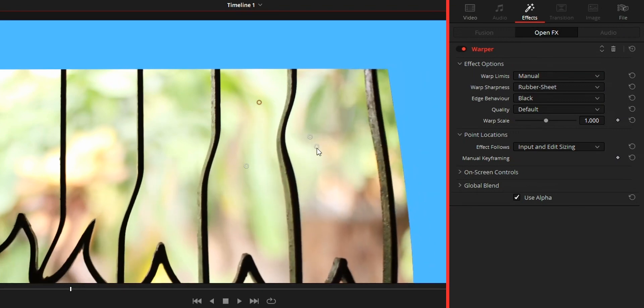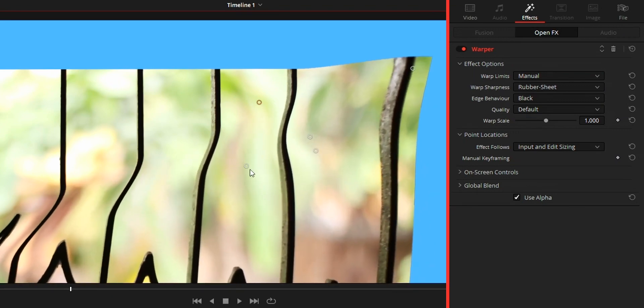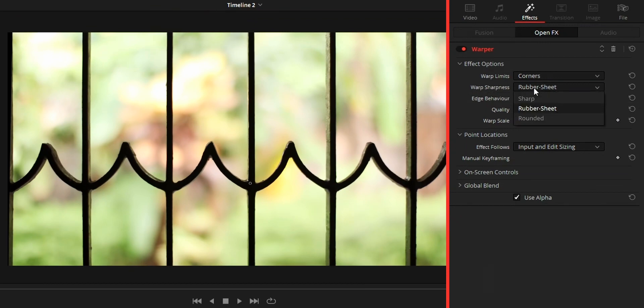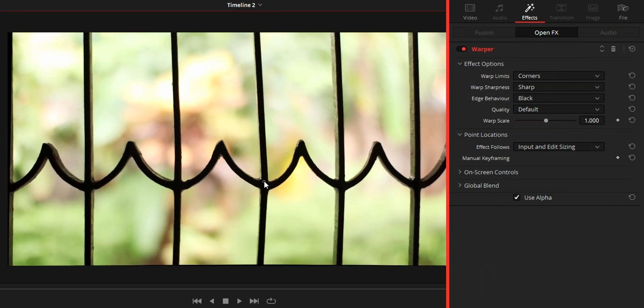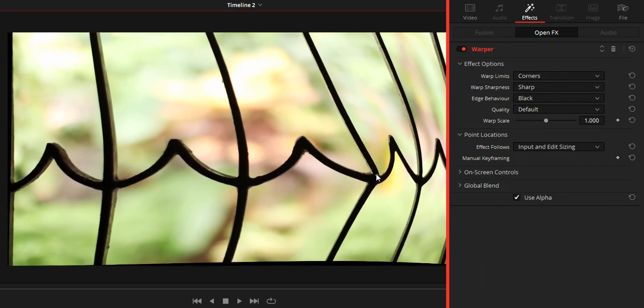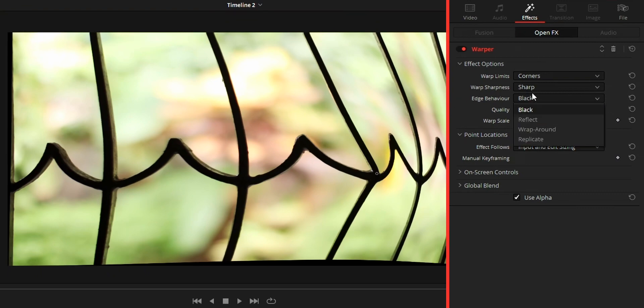Warp sharpness controls the warp points effectiveness. Sharp means warp point will be pointy. It does not mean it will be pointy as corners, but more like there won't be that much warp when using sharp option.